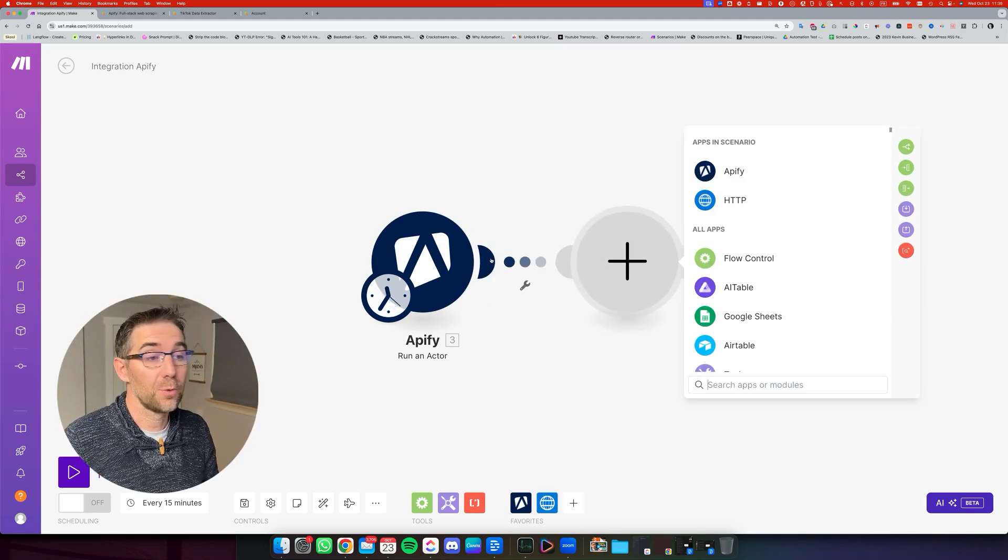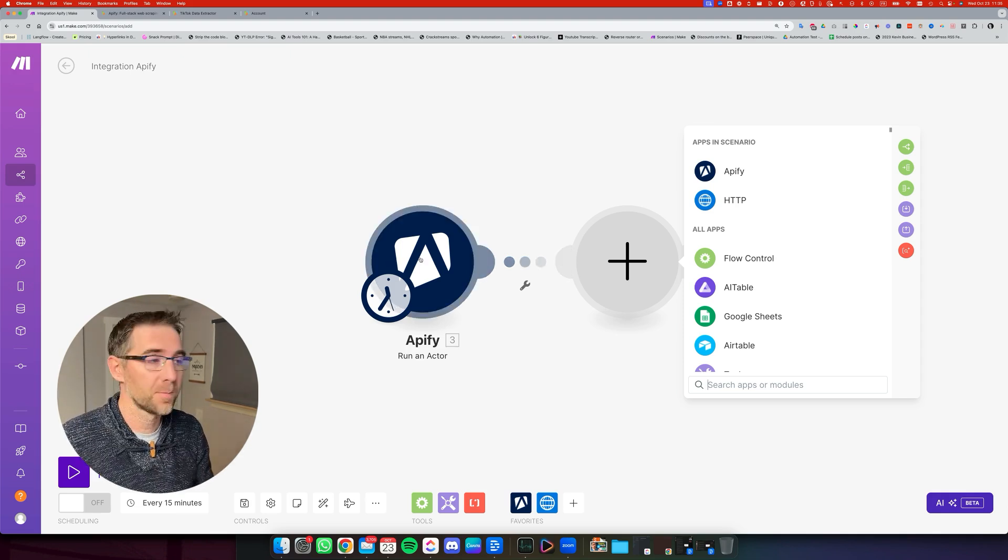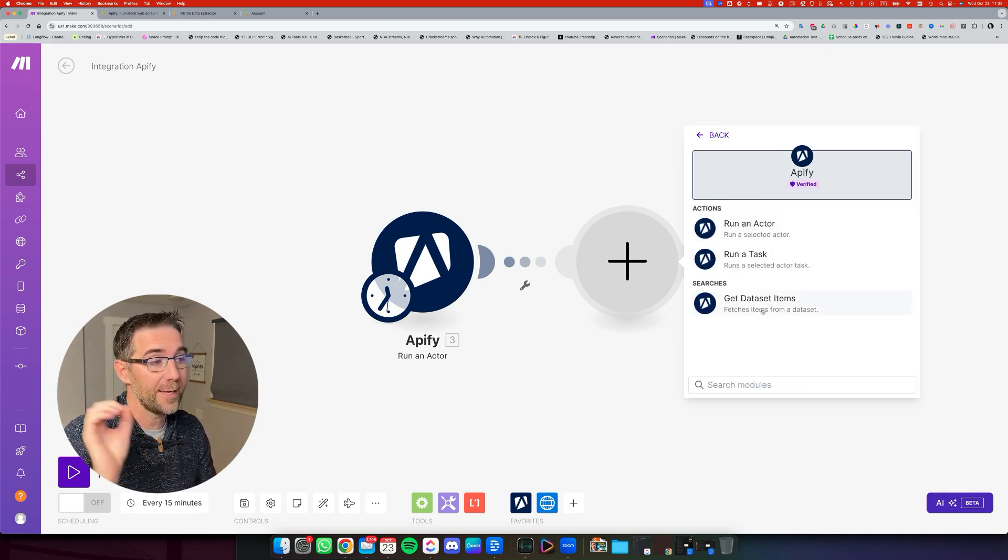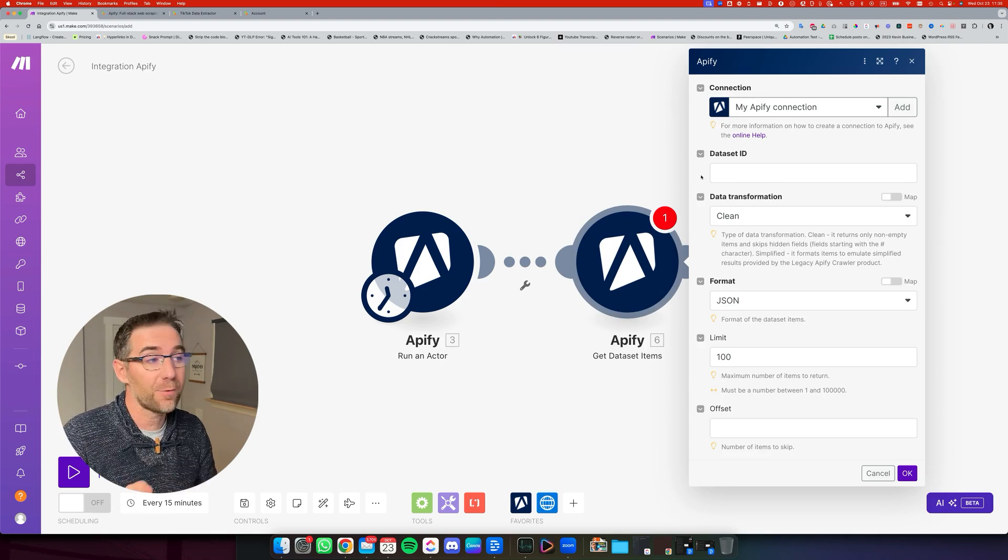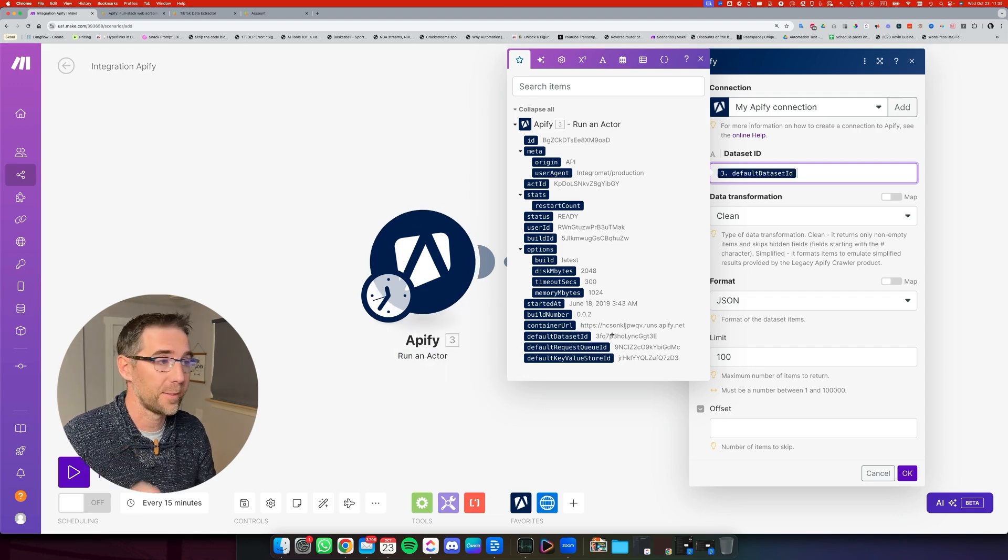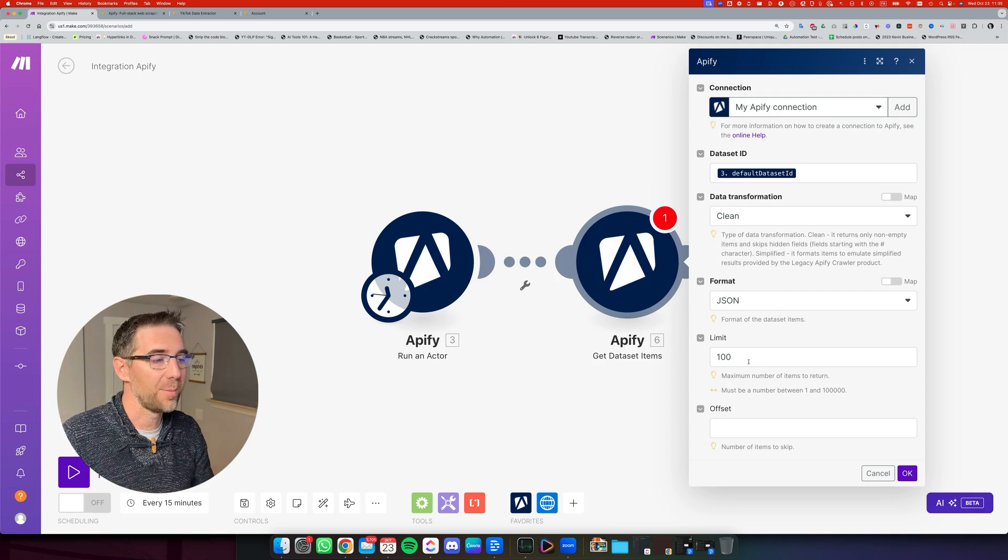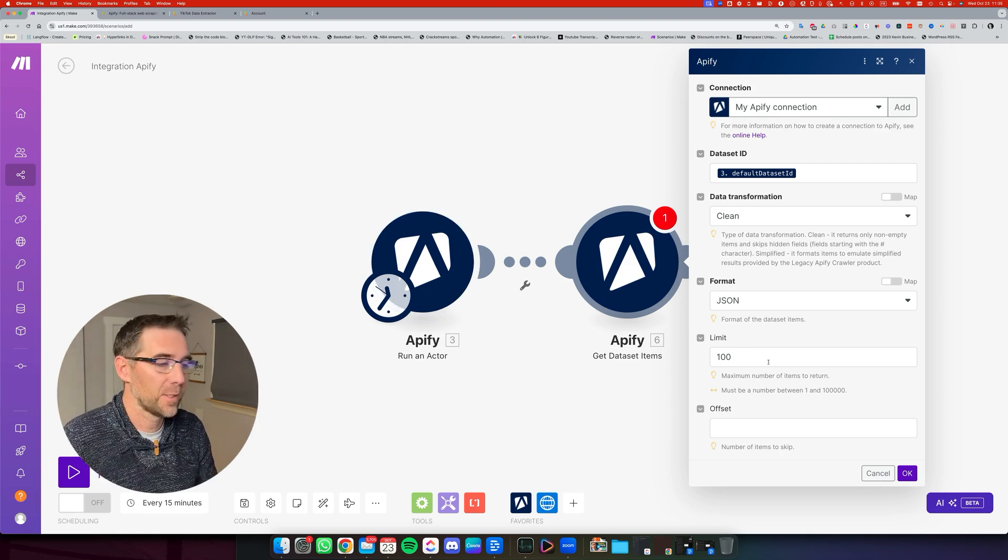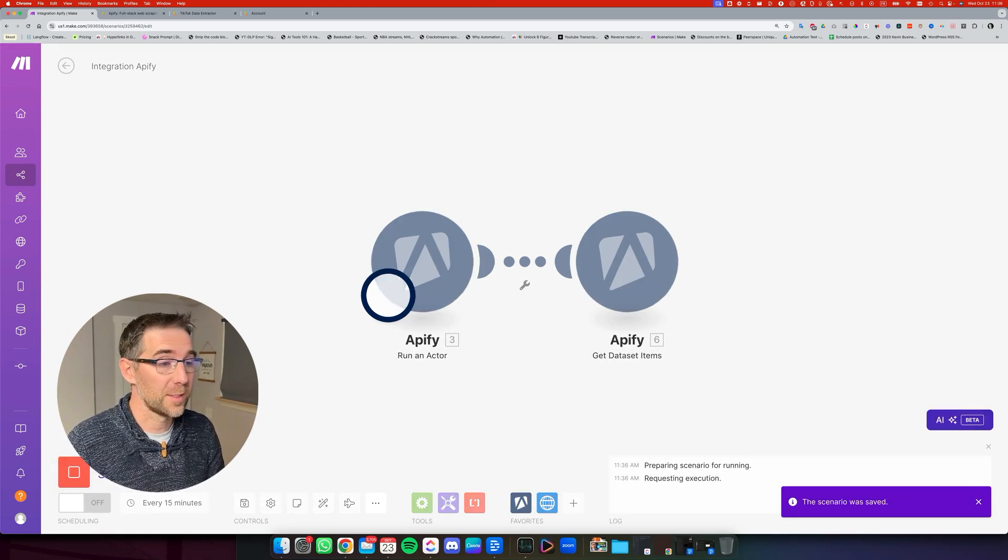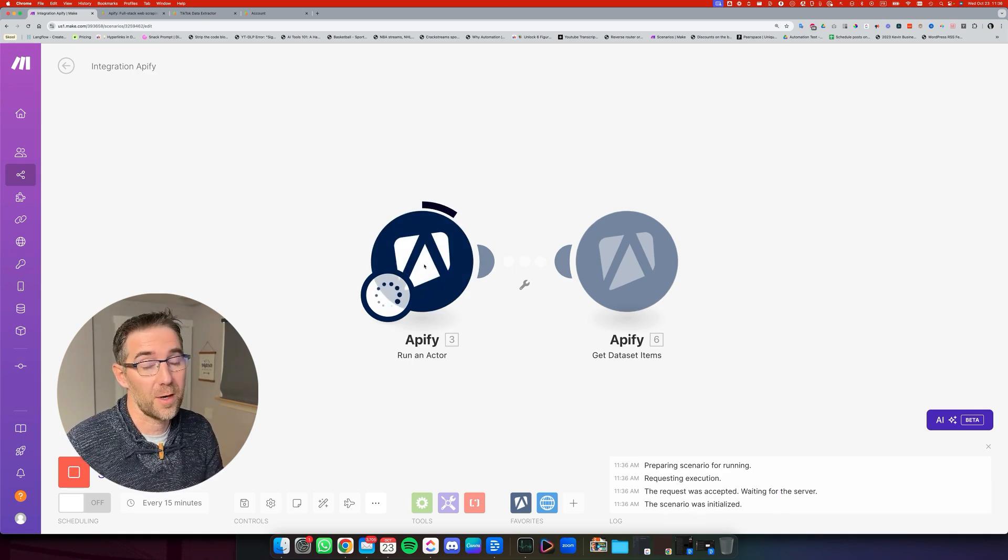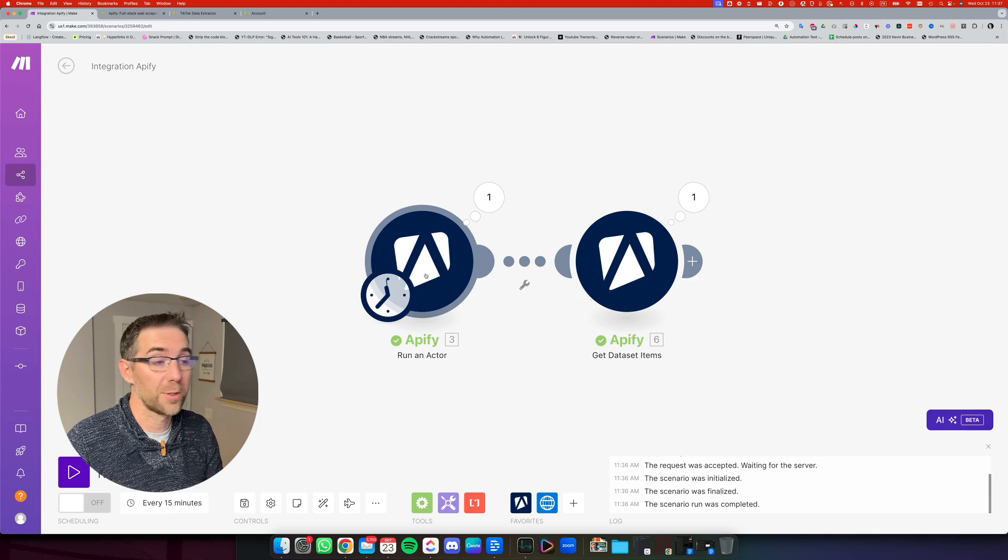The next step is to get the information from Apify about the data that we just scraped. For that we're going to use another Apify step, which is this one, Get Dataset Items. We're going to click on it and we're going to use the Dataset ID from the previous step, which is down below Default Dataset ID right here. We can leave everything else like this. It's clean, the JSON, the limit to 100. We don't need it because right now we are scraping just one video. So it's okay. Click OK. Now we can run the automation once. Let's go for it. That should run the actor. So it's going to connect to Apify, run the actor.